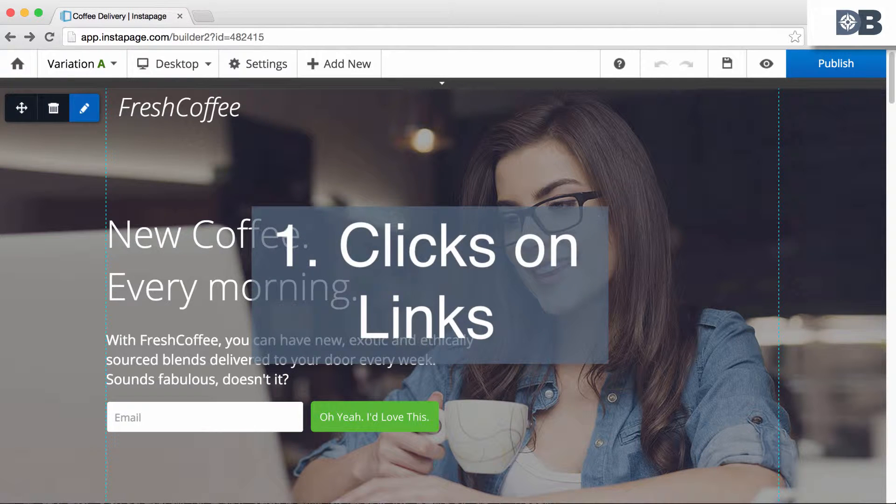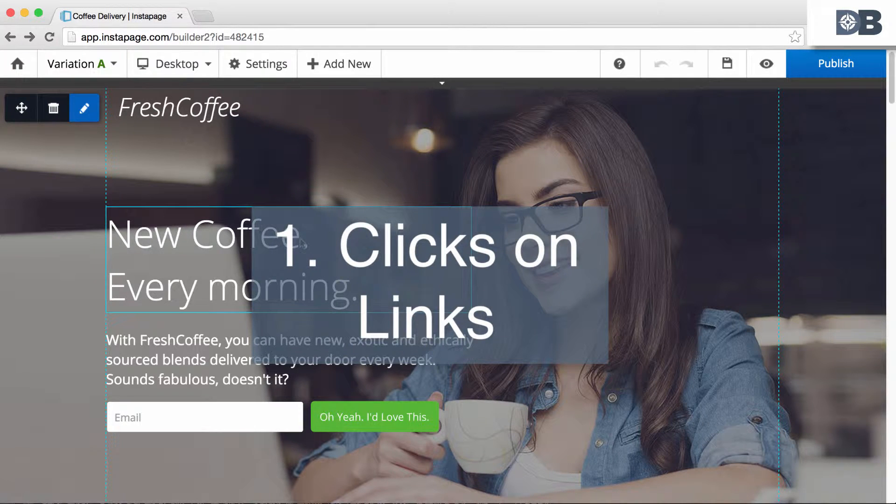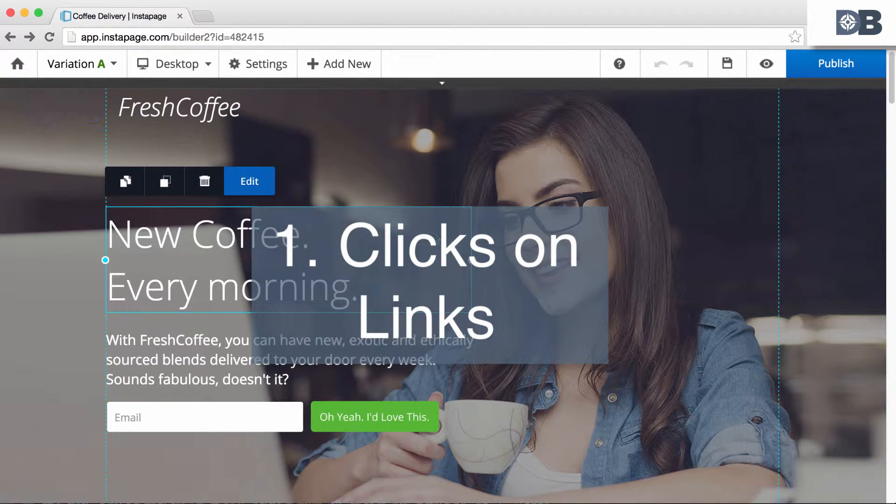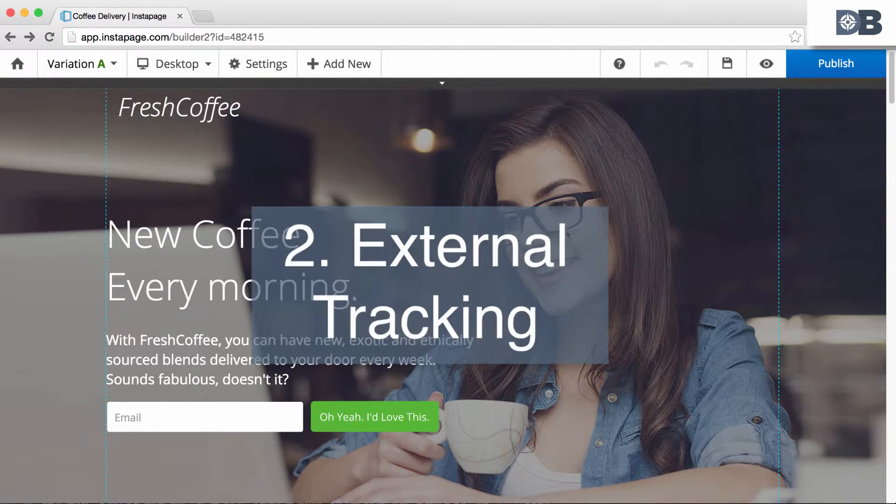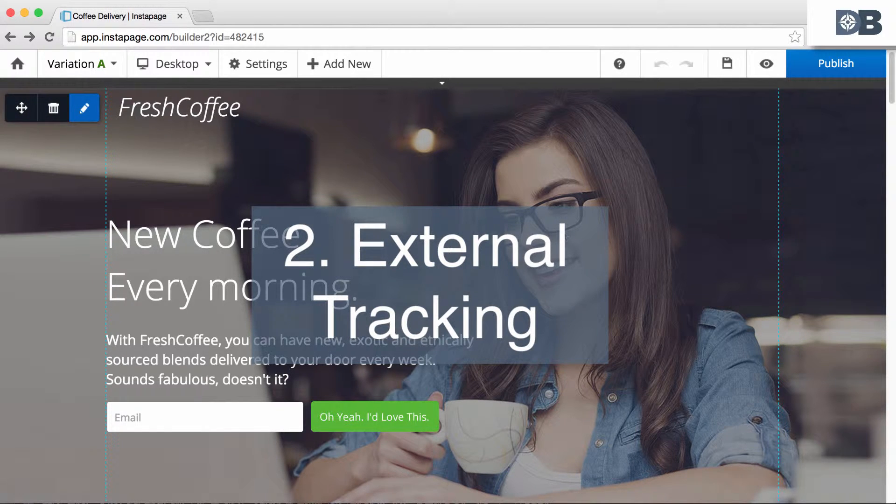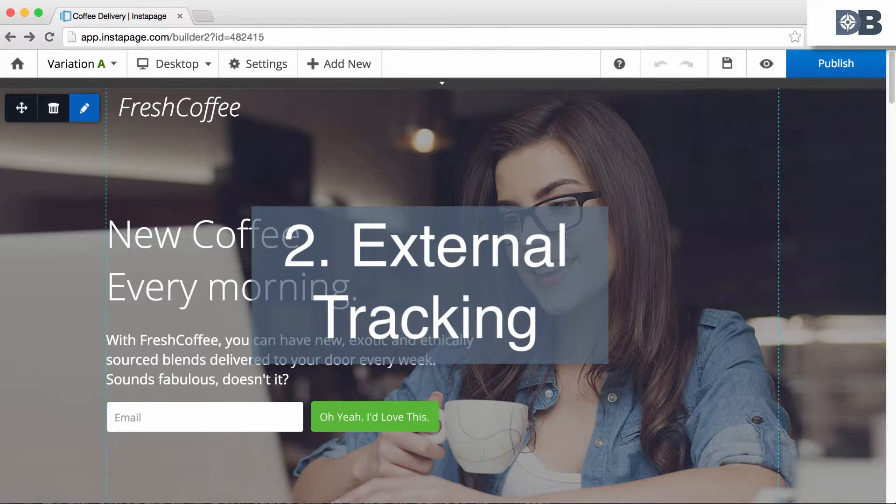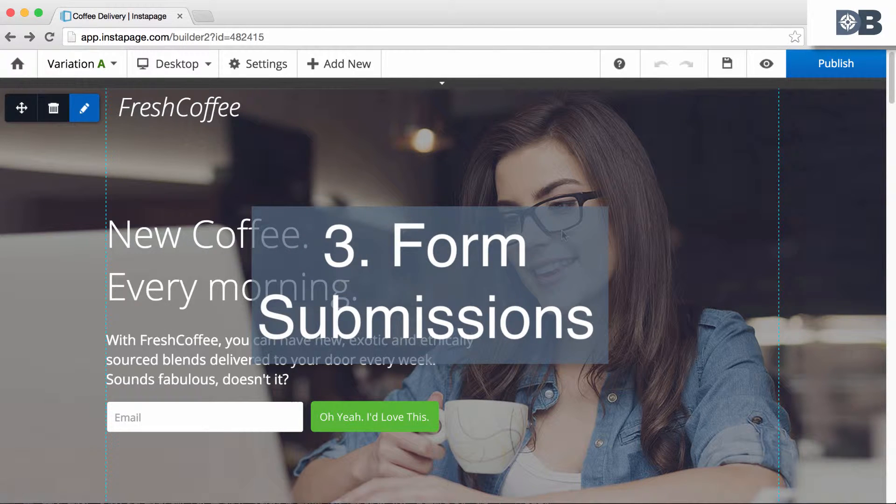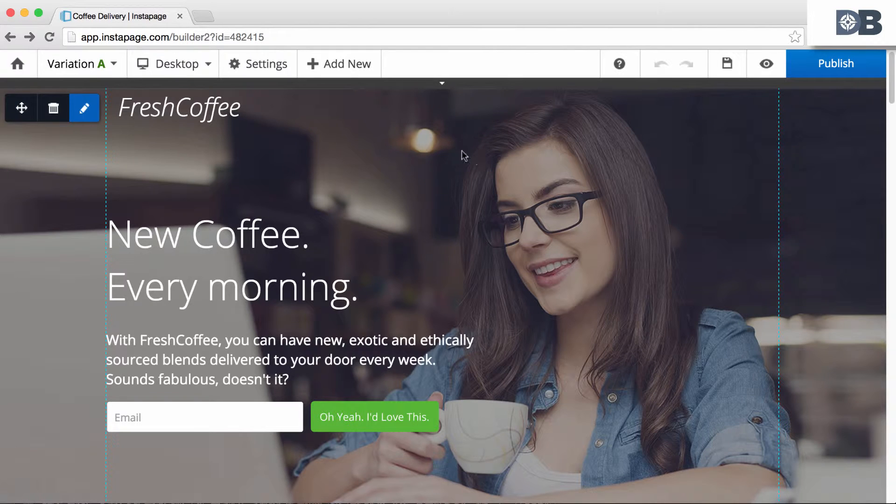Number one, clicks on individual links. Number two, external tracking—that is tracking conversions on other pages, such as shopping carts or thank you pages. And number three, form submissions. Now to set up your goals,